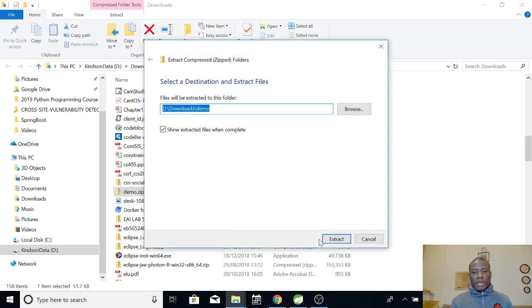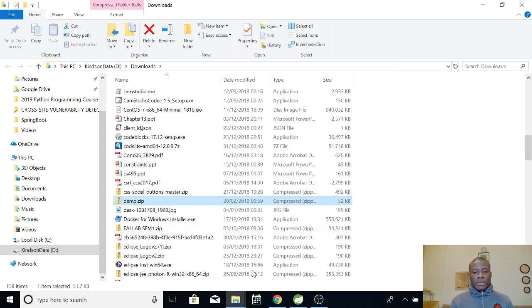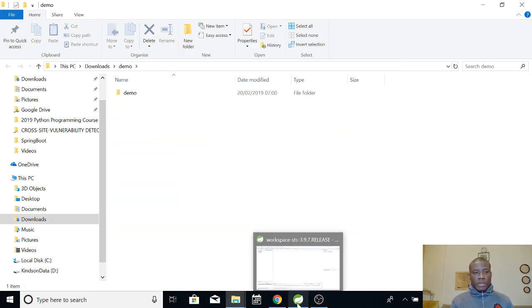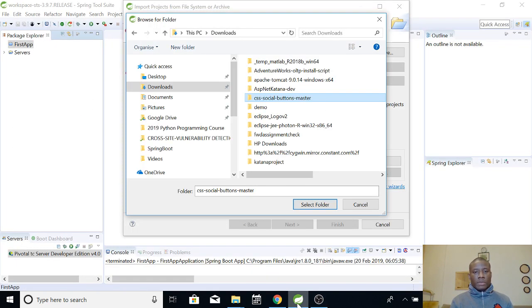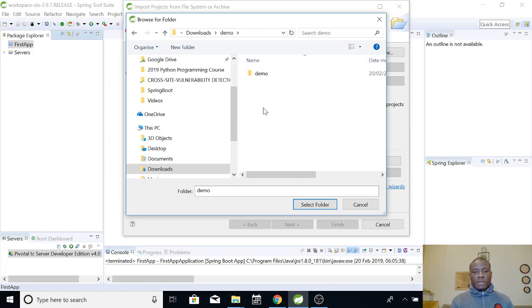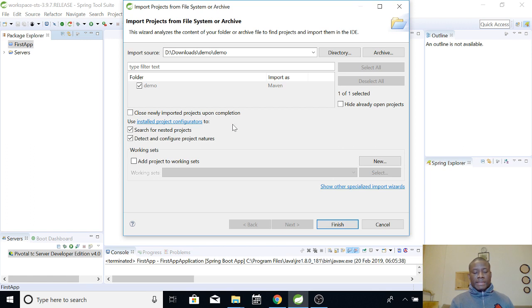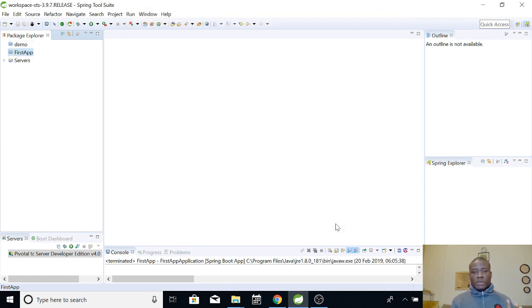What we are going to do is just to extract it. Let's extract all. Extract. So, the name is also demo. Fine. So, it's showing up now as you can see. So, I'm going to click and I'm going to select this folder. And let's see. Now, I've selected the folder and I'm just going to finish.